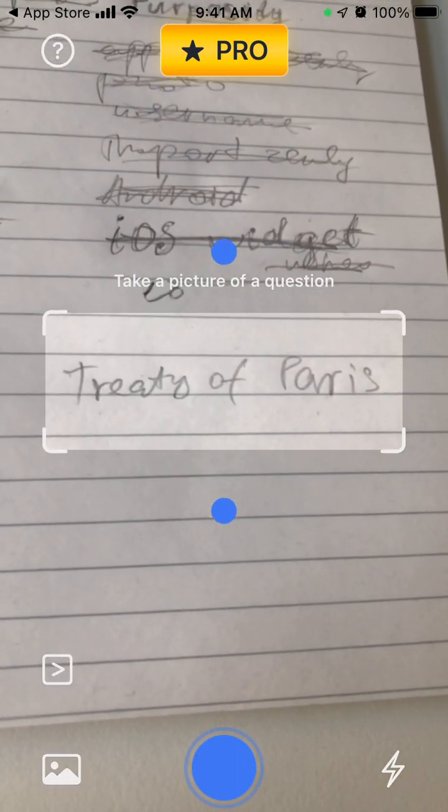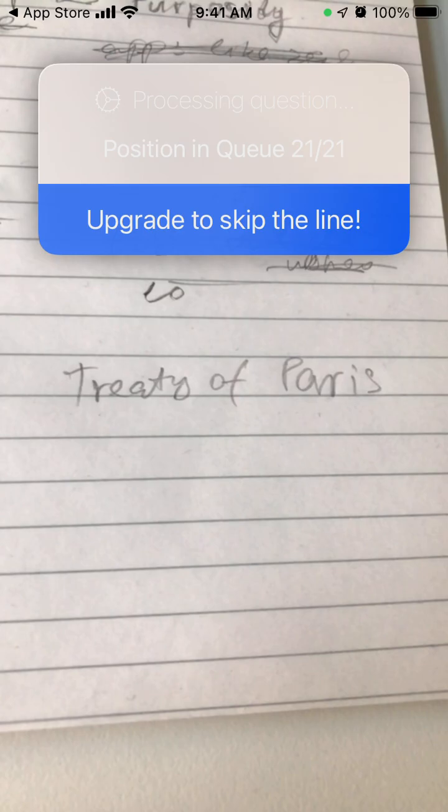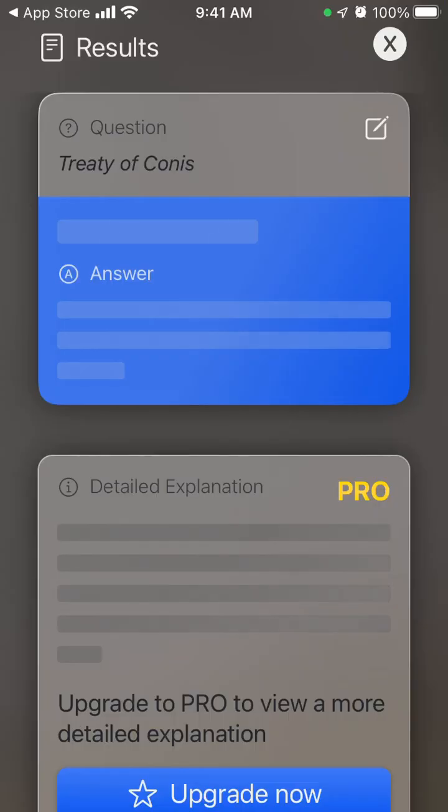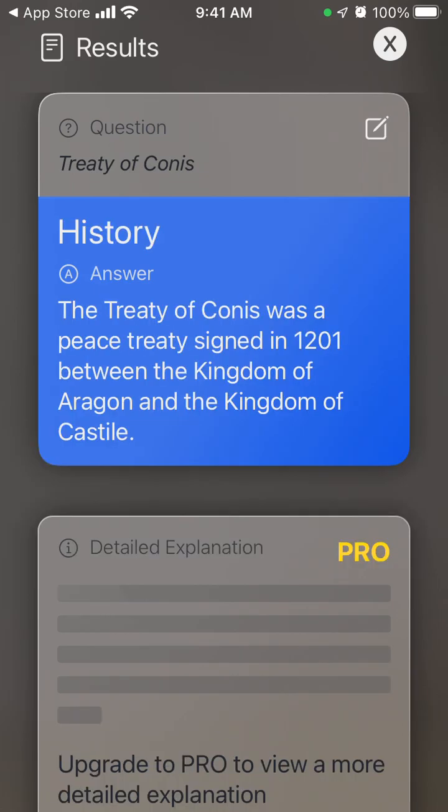I don't know, I can just write some... I was trying to write Treaty of Paris or something like that.